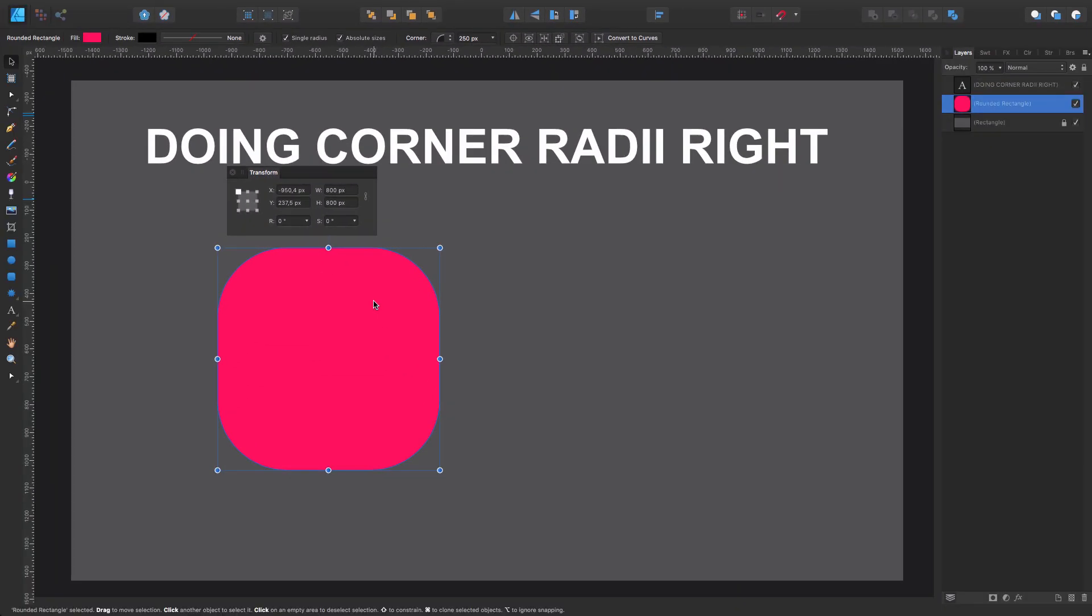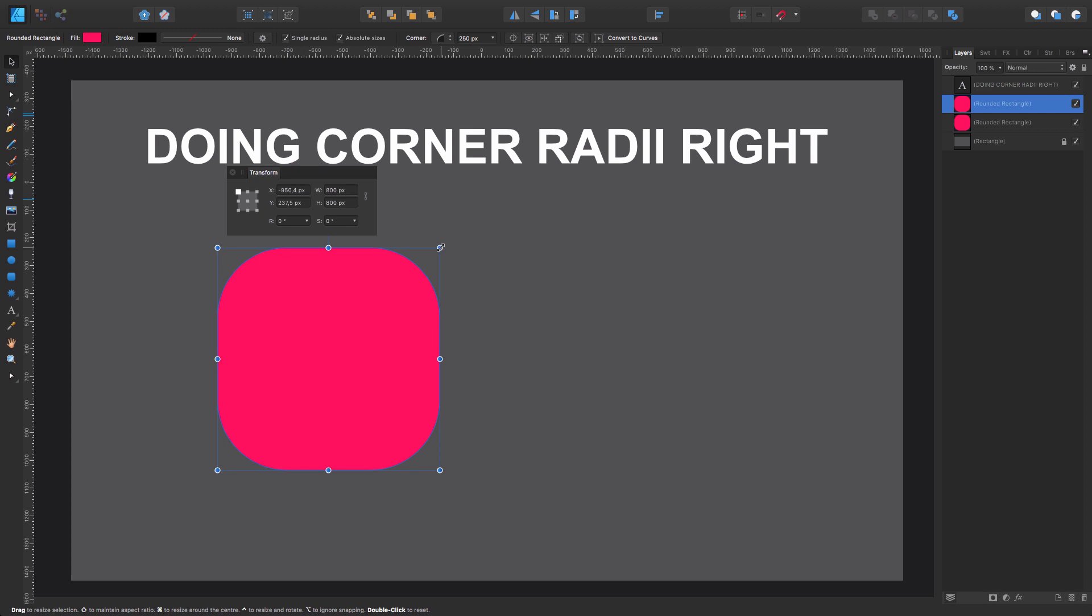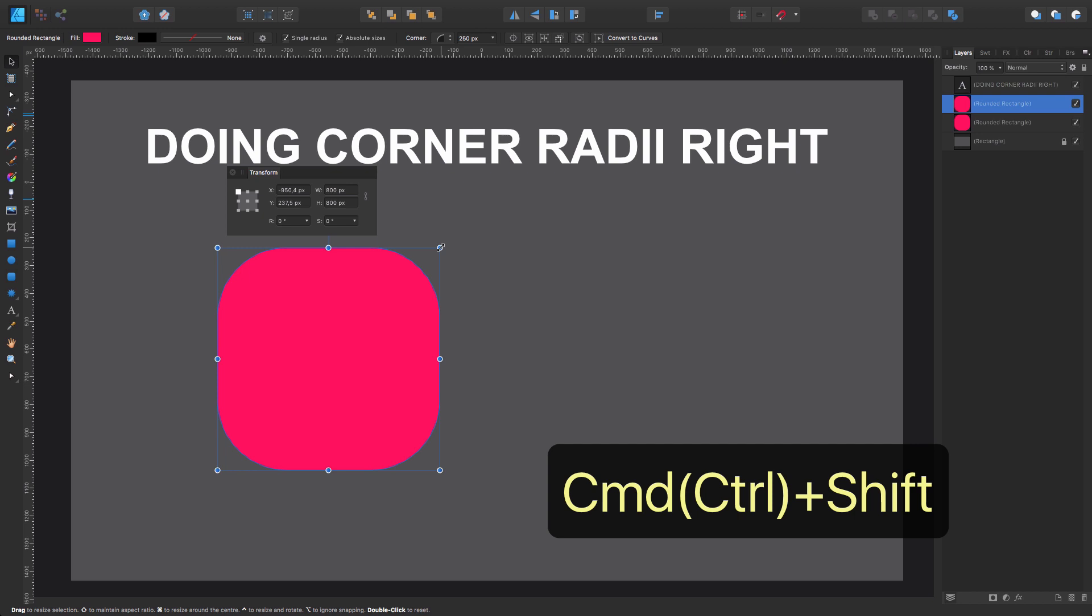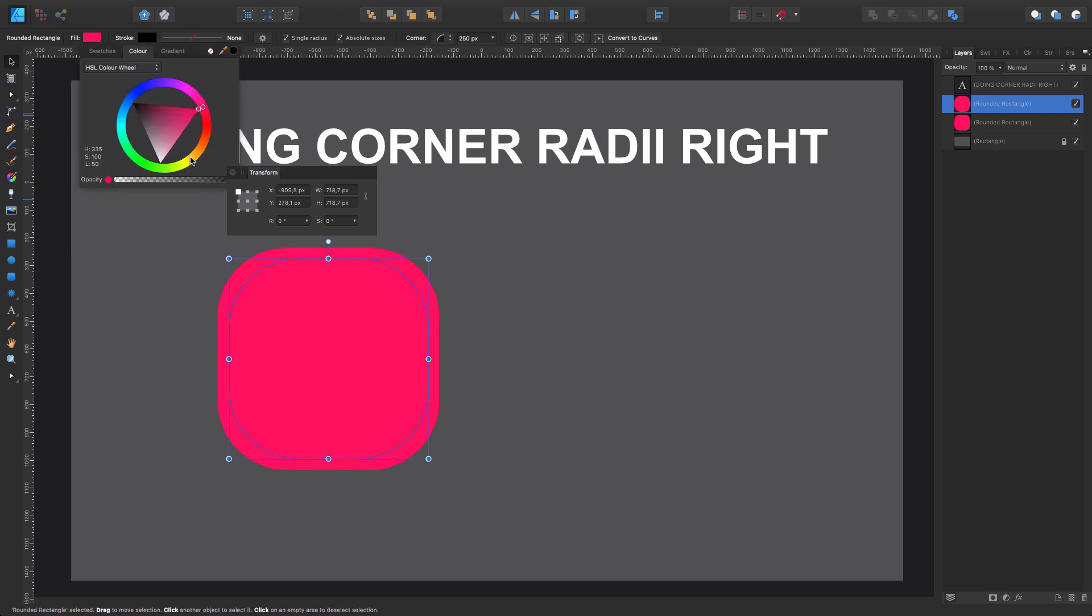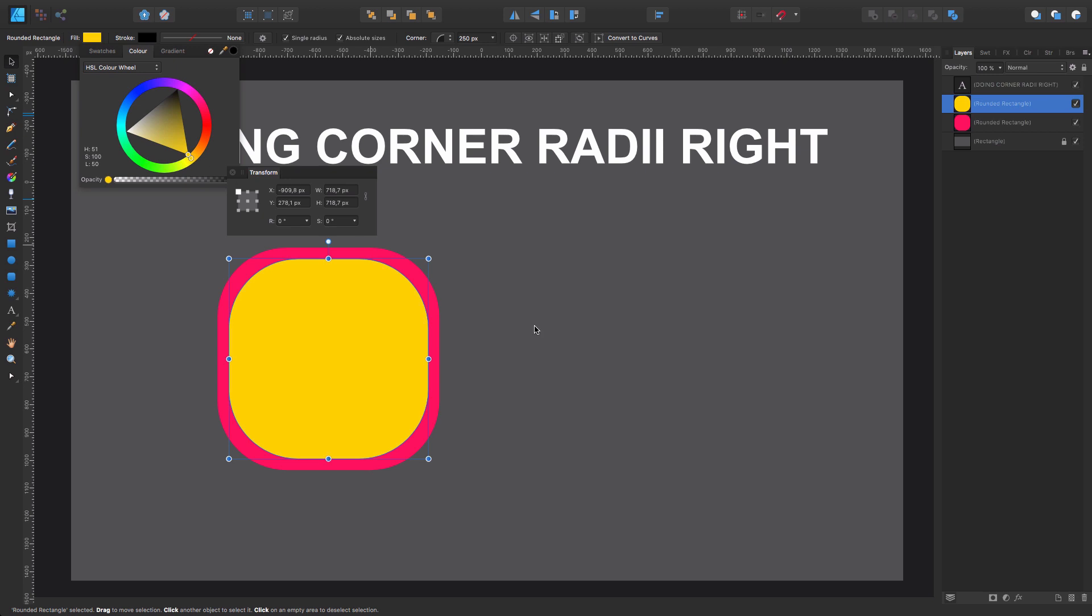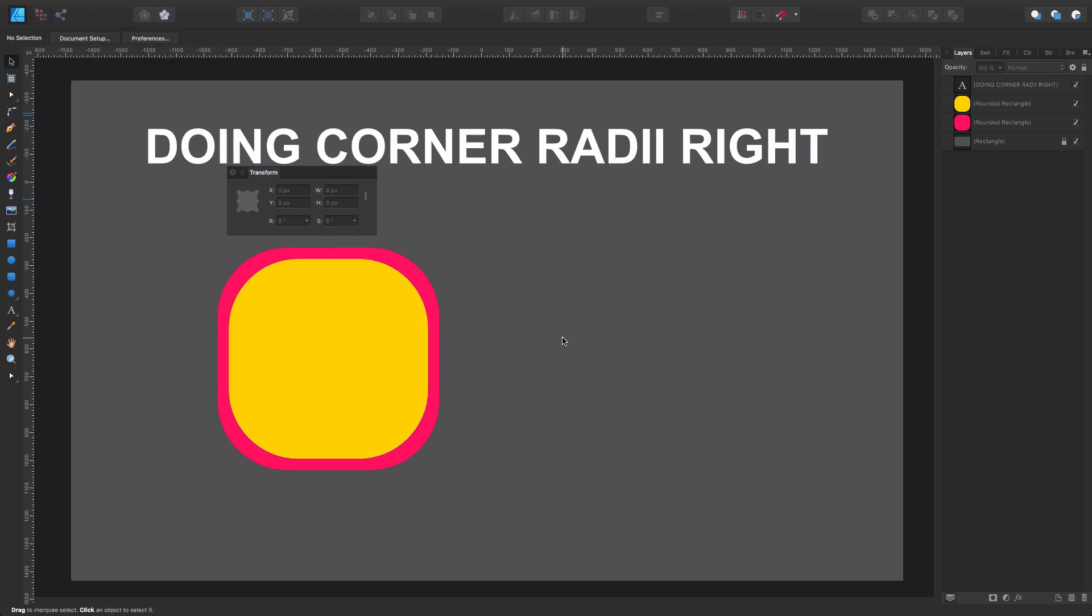Now what I'm going to do is Command C, Command V. I duplicate this shape, and I'm going to make it smaller inwards. For that, I press and hold Command Shift and move it inwards like so. Let's just leave it there.